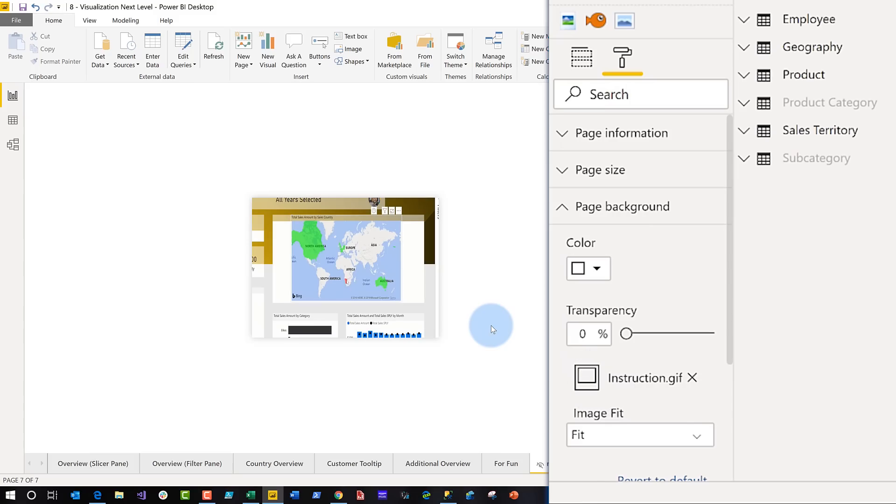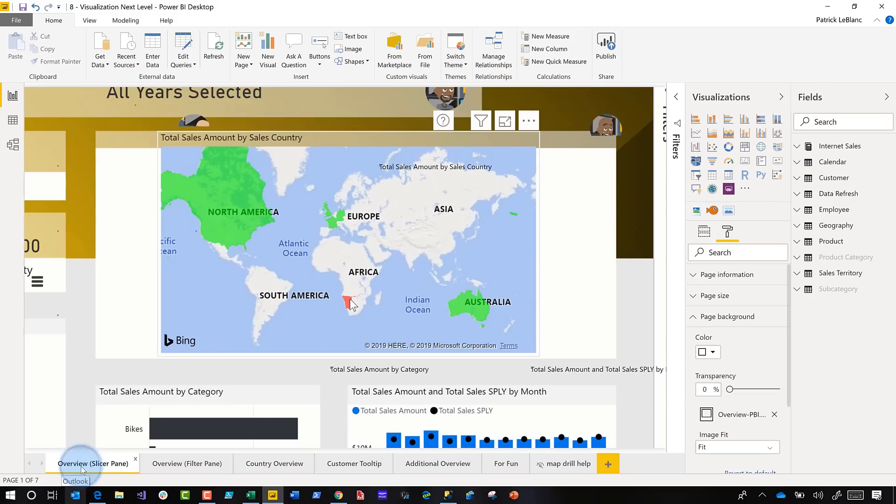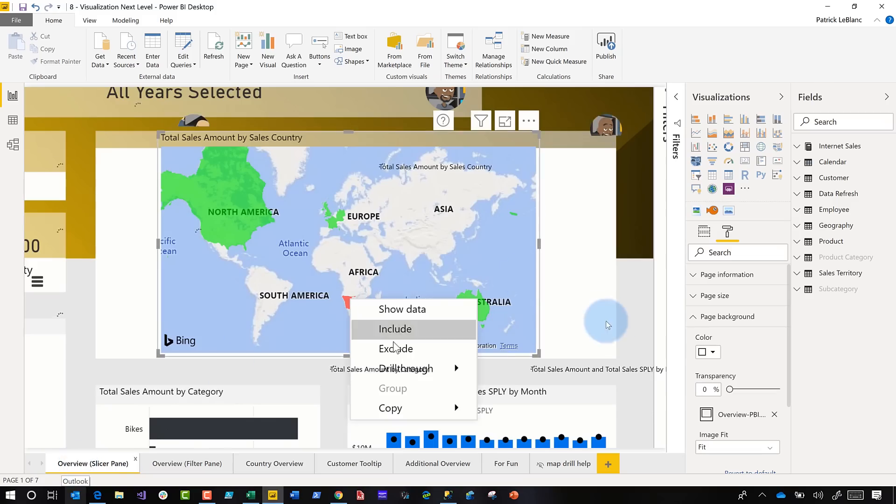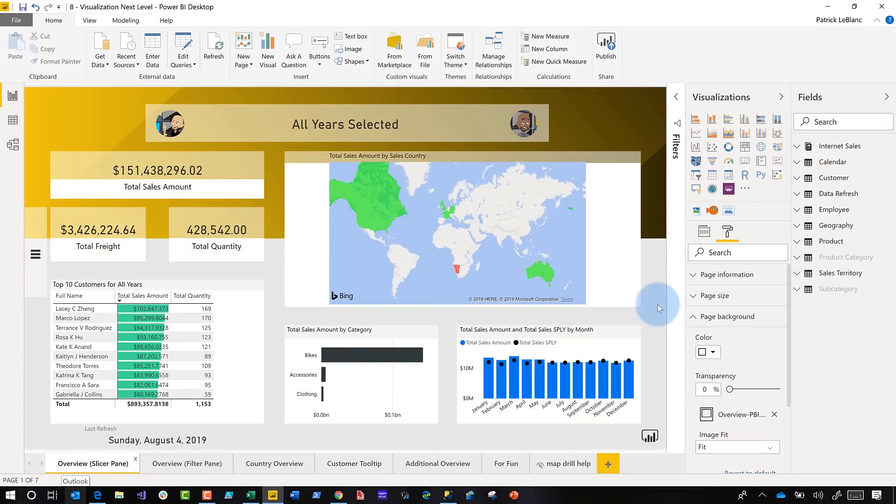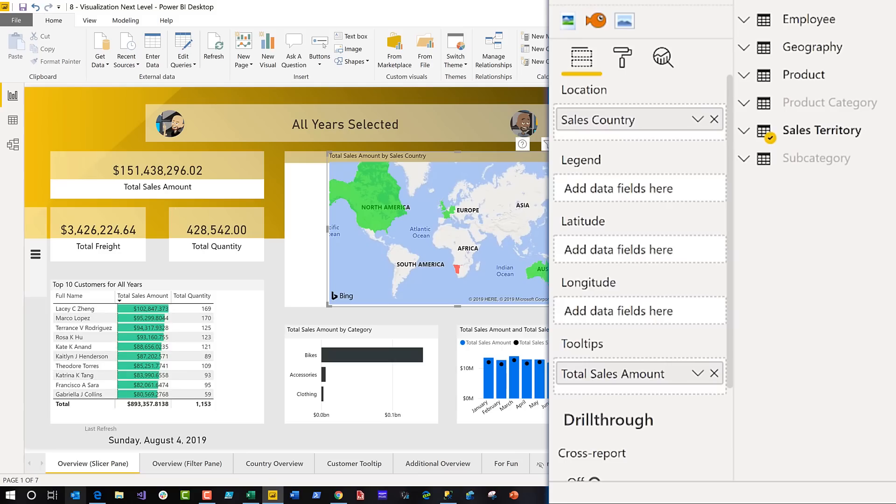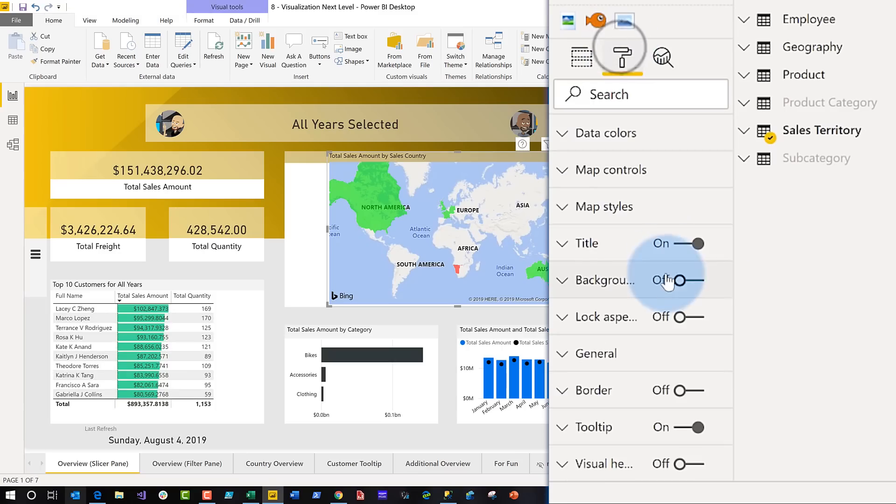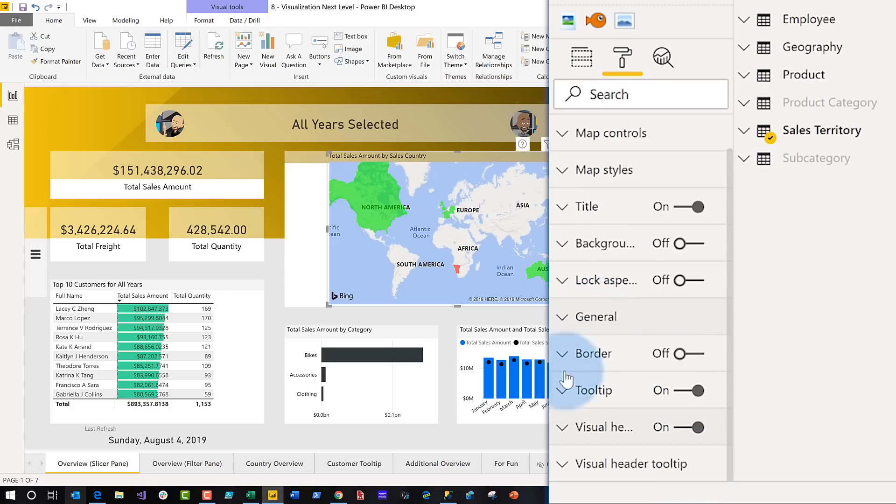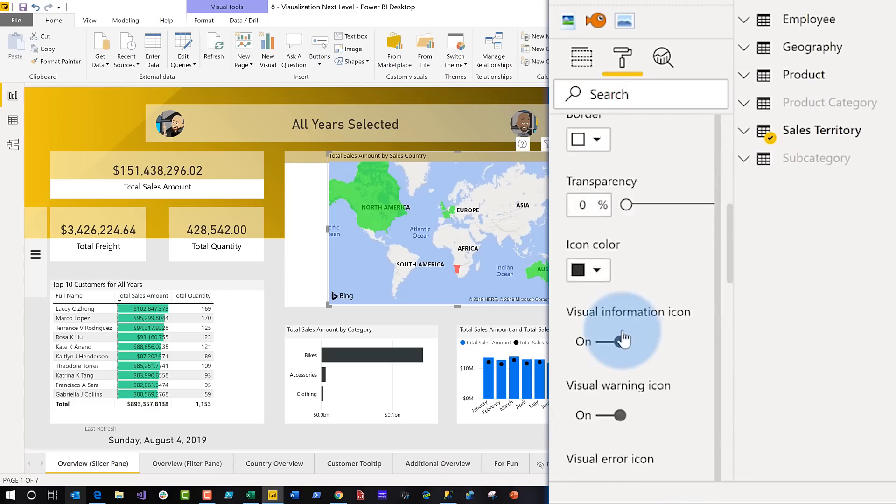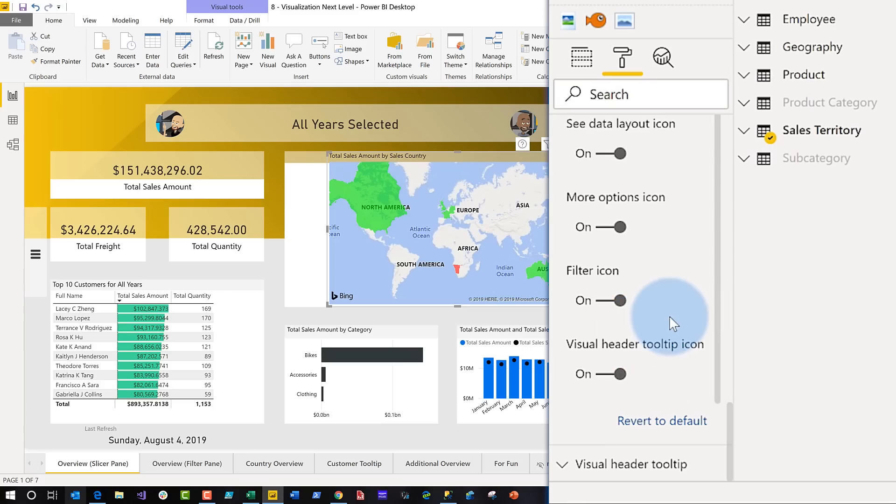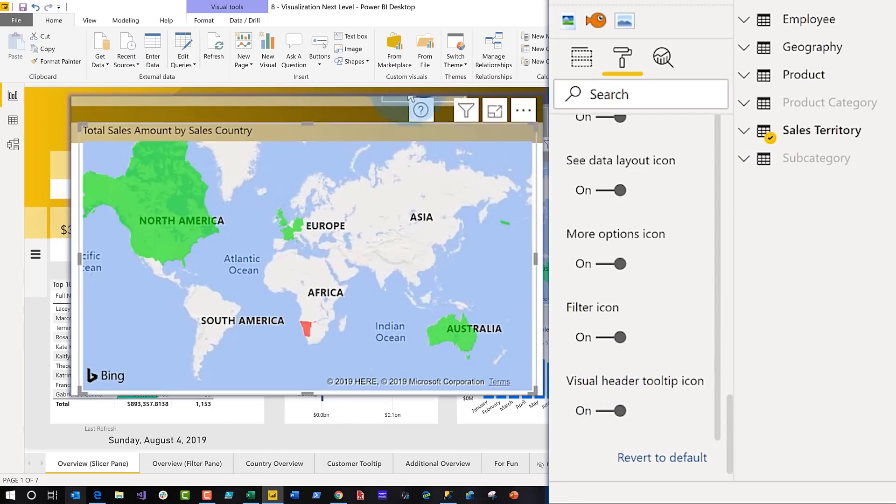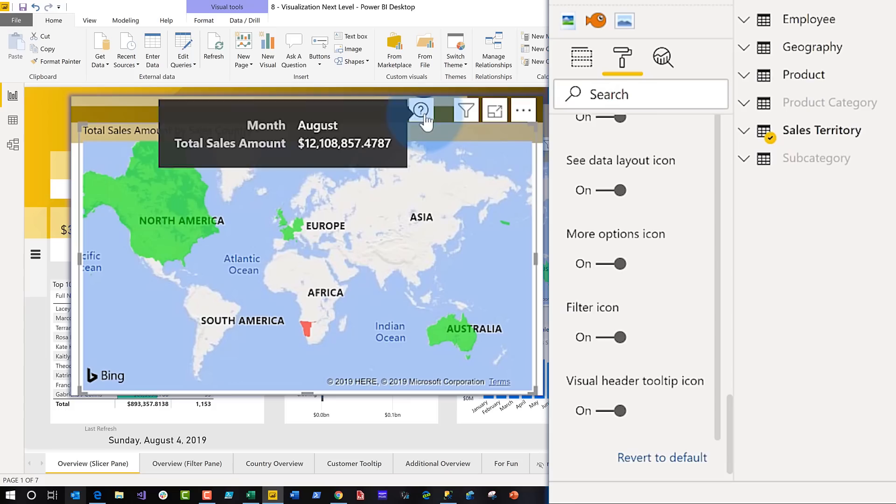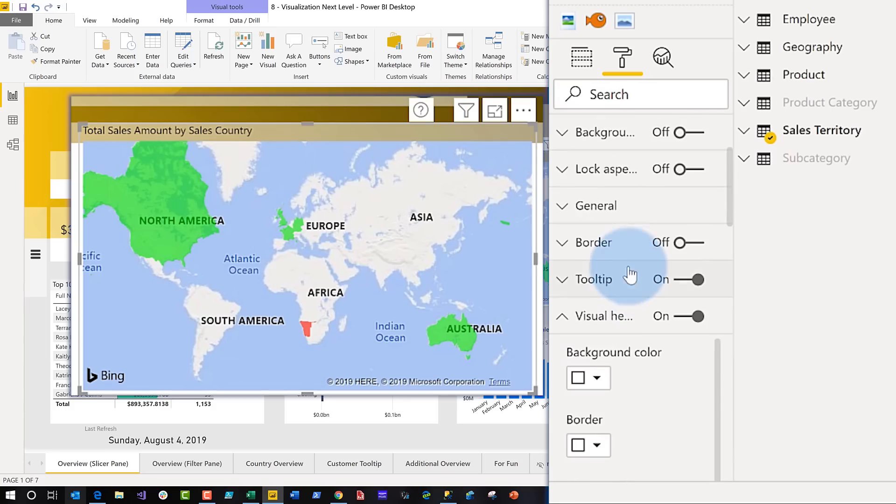I'm like, Ooh, this is going to be great. And so then I go back to my overview, the page where I want to set my visual header tooltip up. And then I select that element, whichever element you want to set it up on. And then I go to the format option and I locate the visual header card and toggle it on if it's not already on, and then expand it and scroll all the way to the bottom. And you're going to see this option for visual header tooltip. Make sure it's turned on. All right. It's off by default.